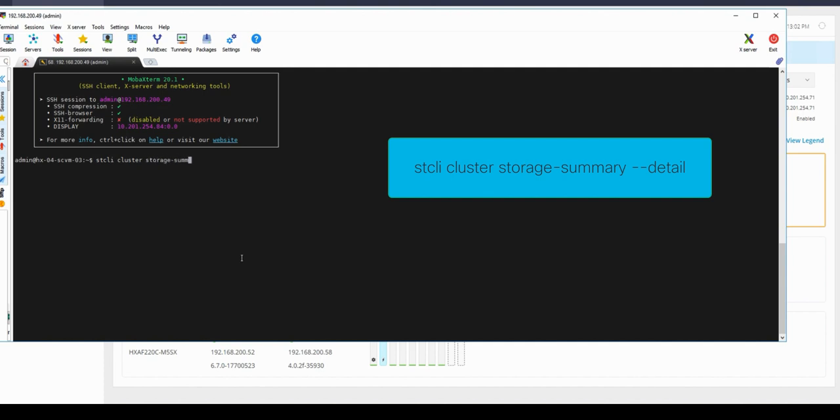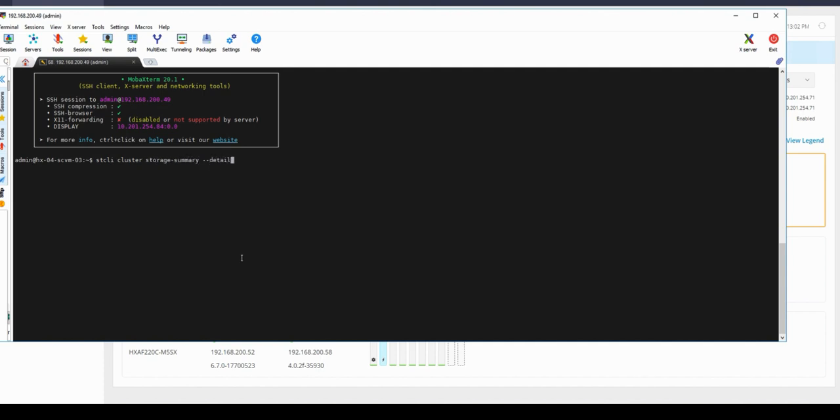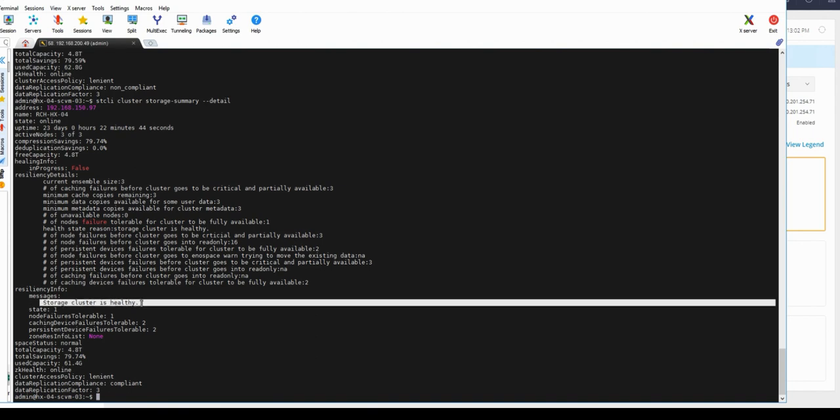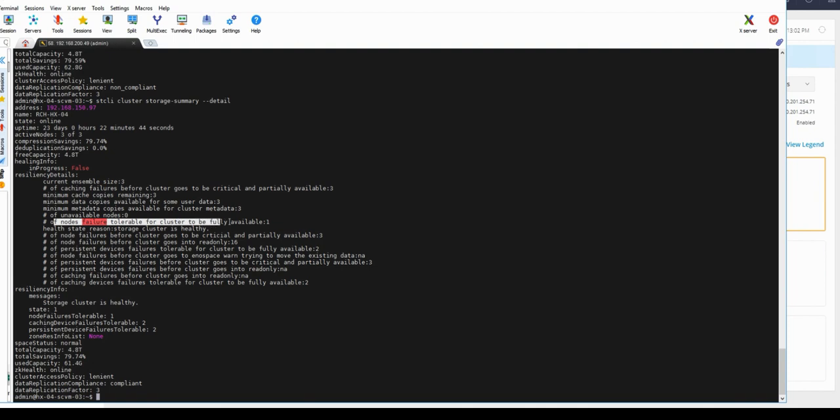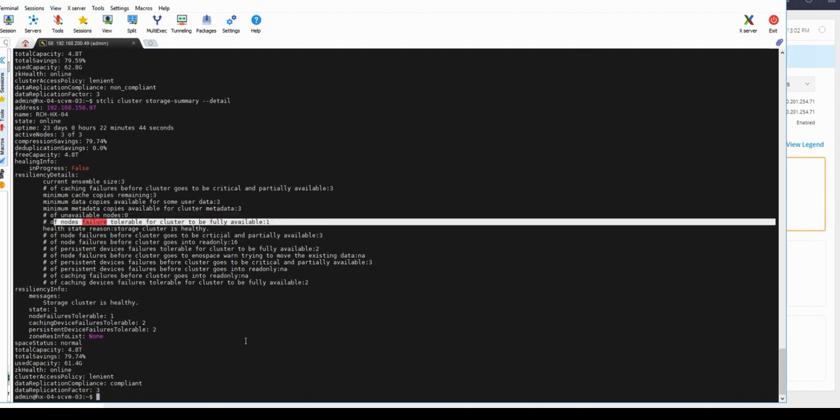From the output we can see the cluster is back on healthy and the number of nodes failed that can be tolerated has changed back to one, which is expected for a three-node cluster.